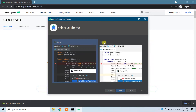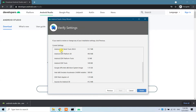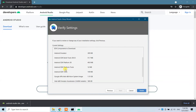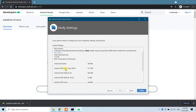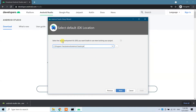Here it shows what additional tools will be installed with the Standard option. We have the emulator at 500 kilobytes, and other emulator-related options at 309 megabytes. The total download size is 1.75 gigabytes. I'm actually going to switch to Custom instead of Standard — click Next.